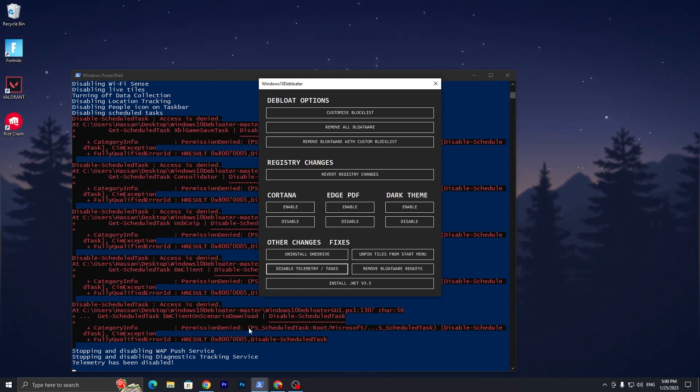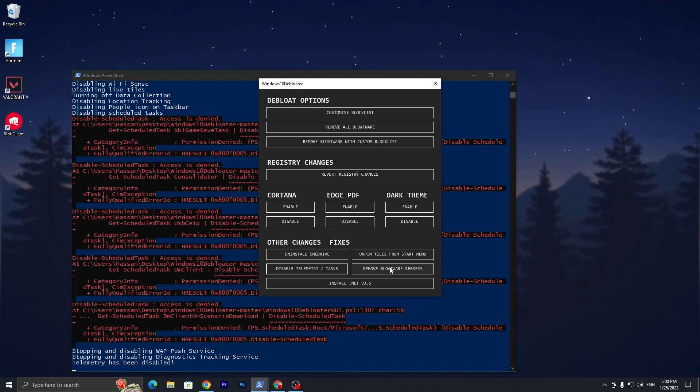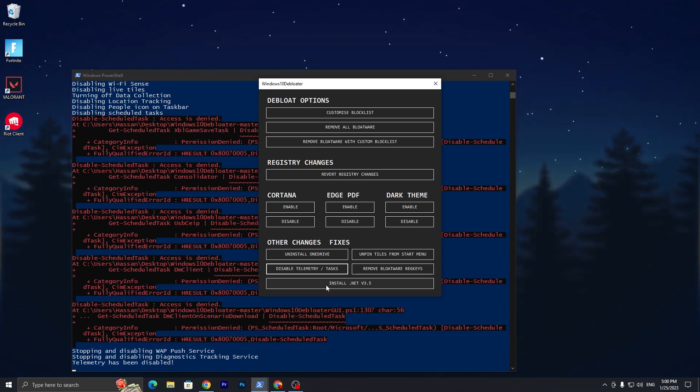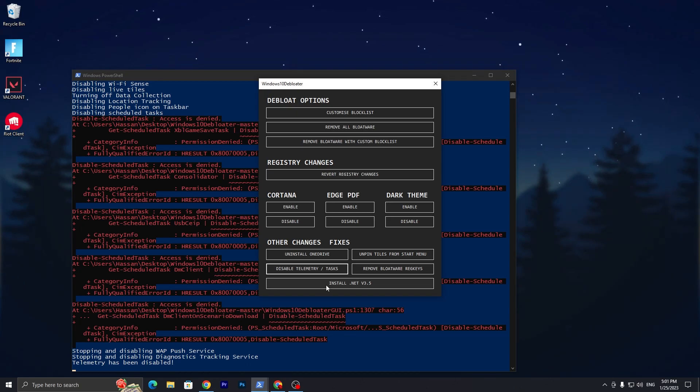Then here's Remove Bloatware Registry Keys, but I don't suggest you do it. Then here we have Install .NET 3.5. It is important for gaming if you are getting crashes in different games, so you can go with this option. Now you need to close out this application.